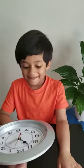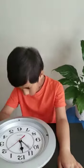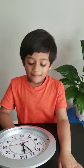10:55. Correct. 11 o'clock. Correct. 11:55. Good job Arjun.